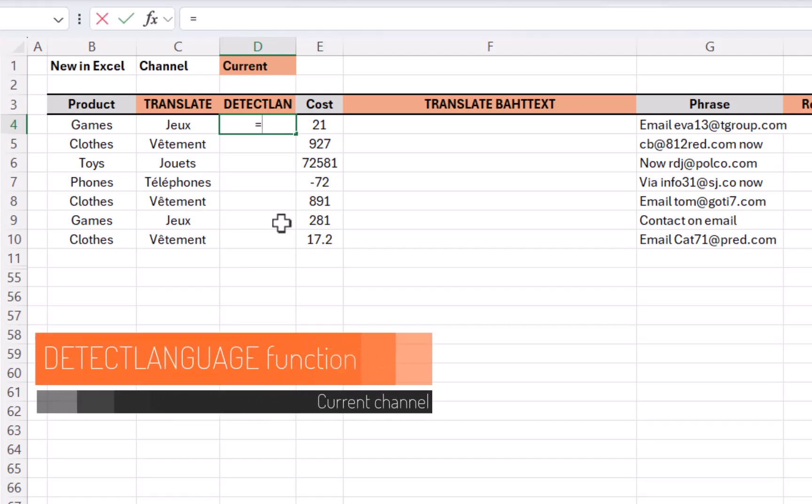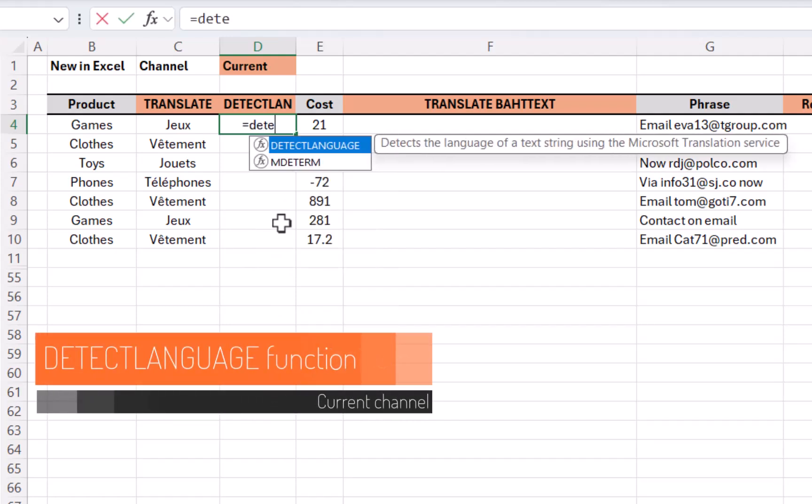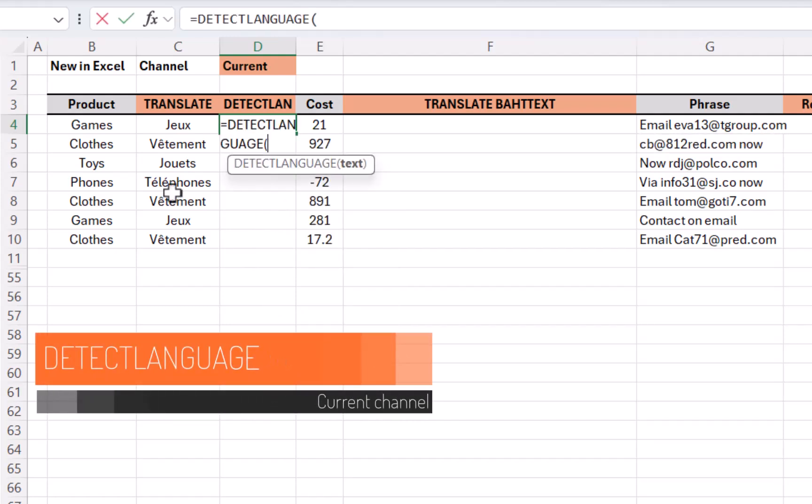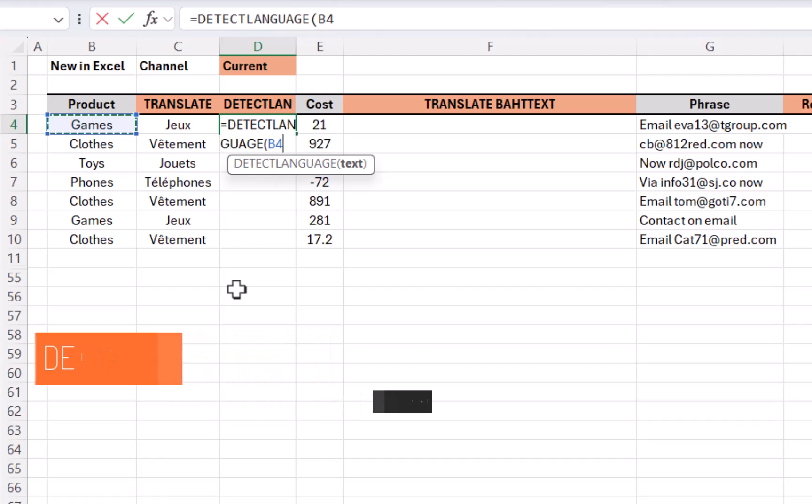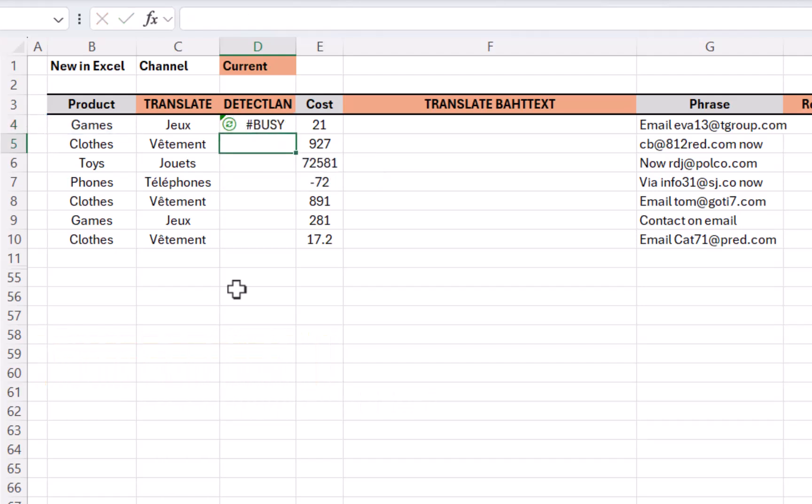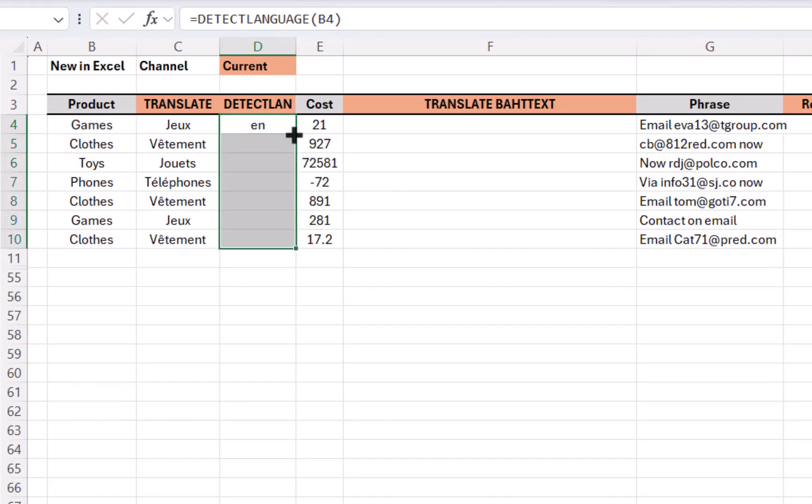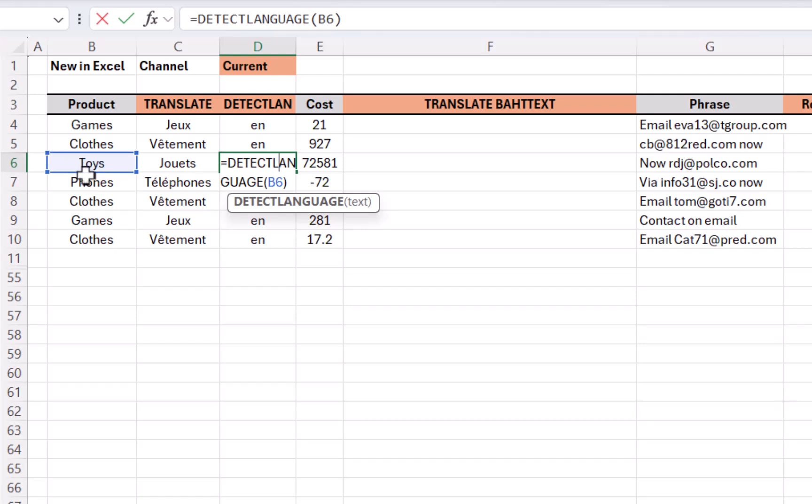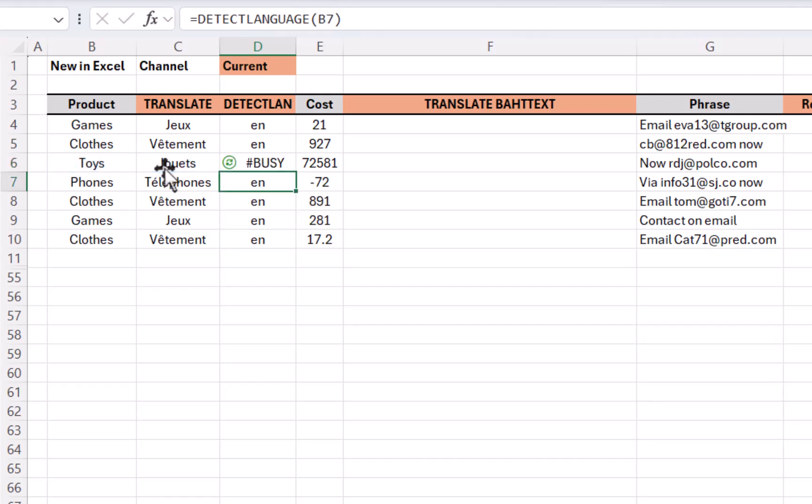If I do equals detect language, press tab to lock that in, I just have the text, and it will give me en for English, and if I double click to lock that in, it will keep giving me en, but this one it will give me fr.